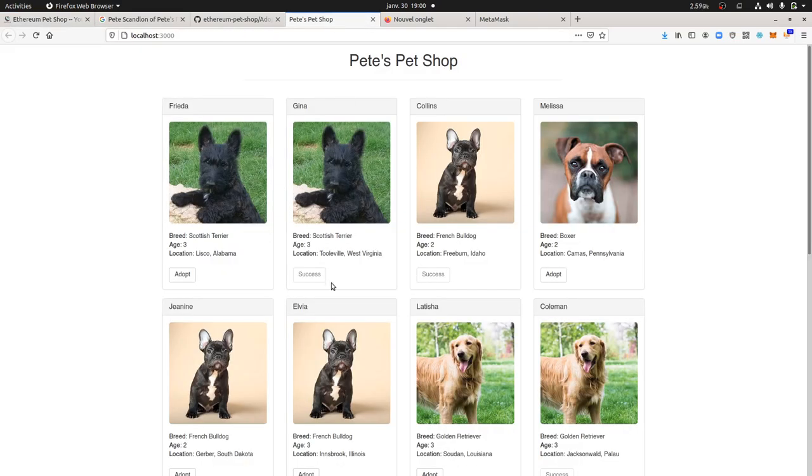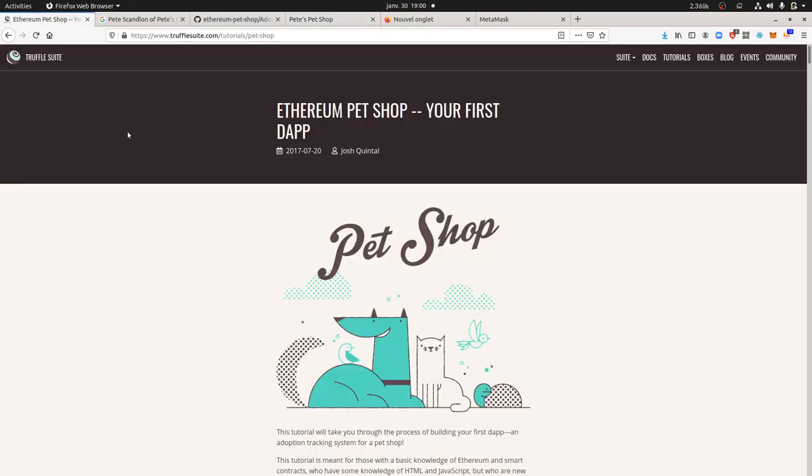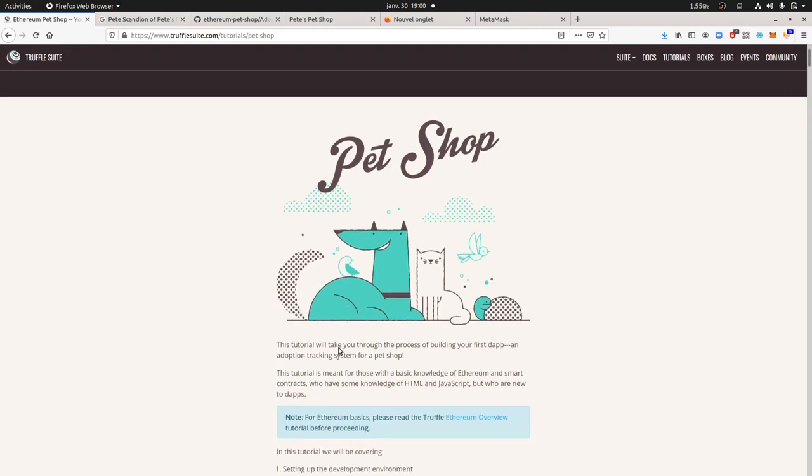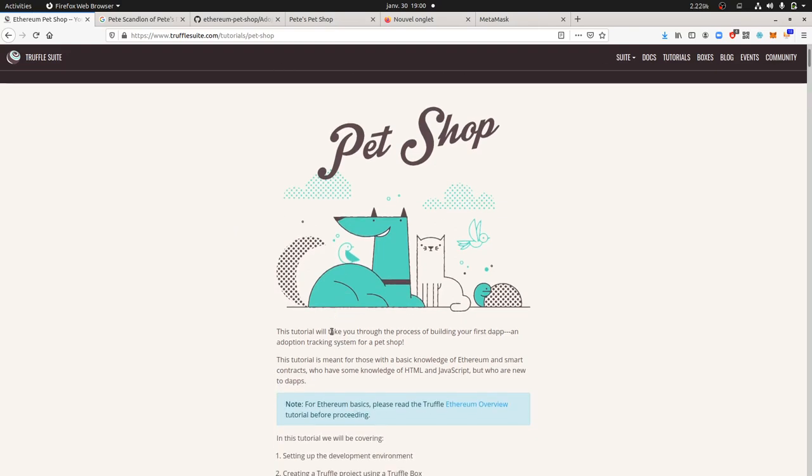This is for the adoption of pets. I think it's kind of interesting if you want to start to understand and use the blockchain.